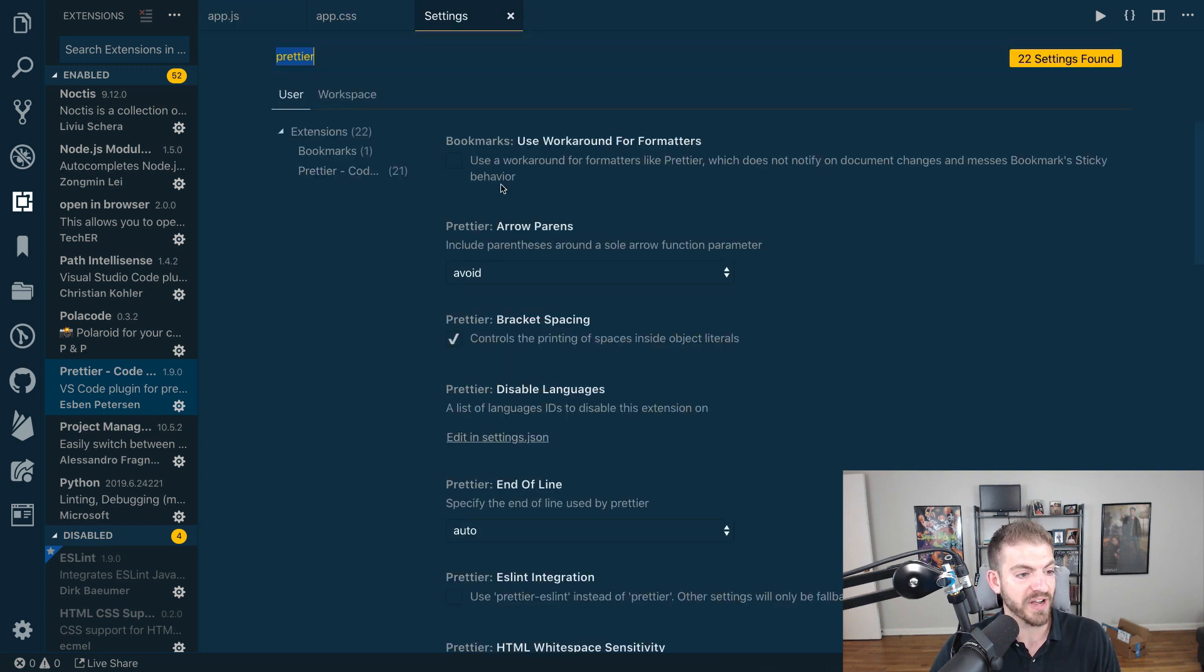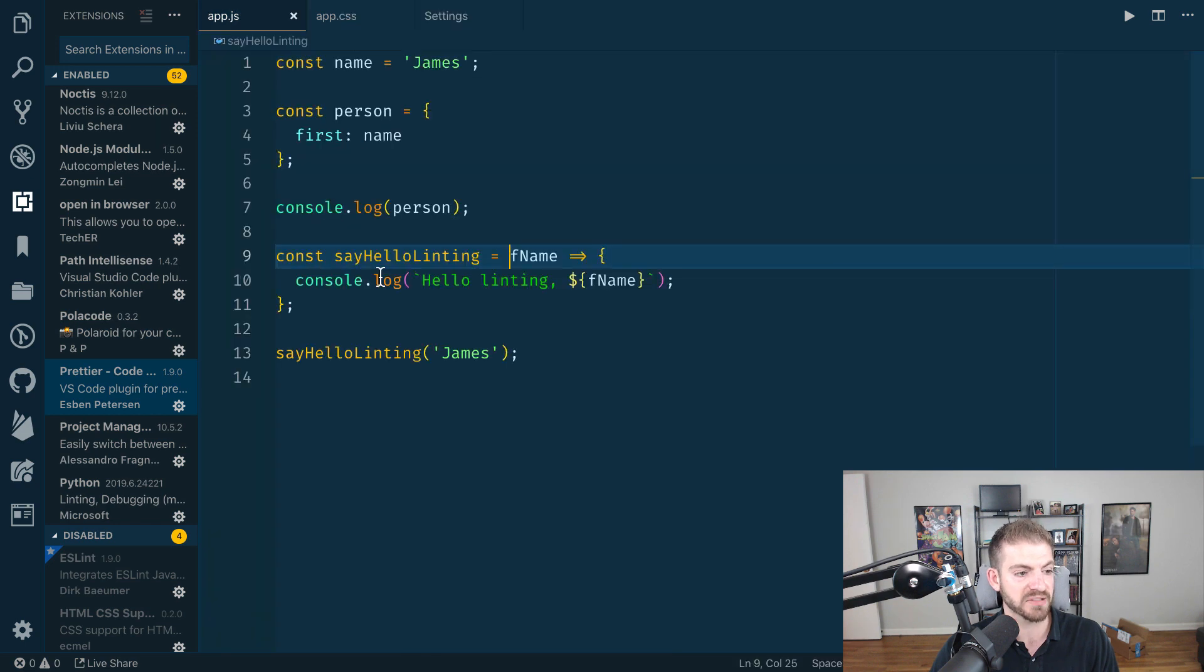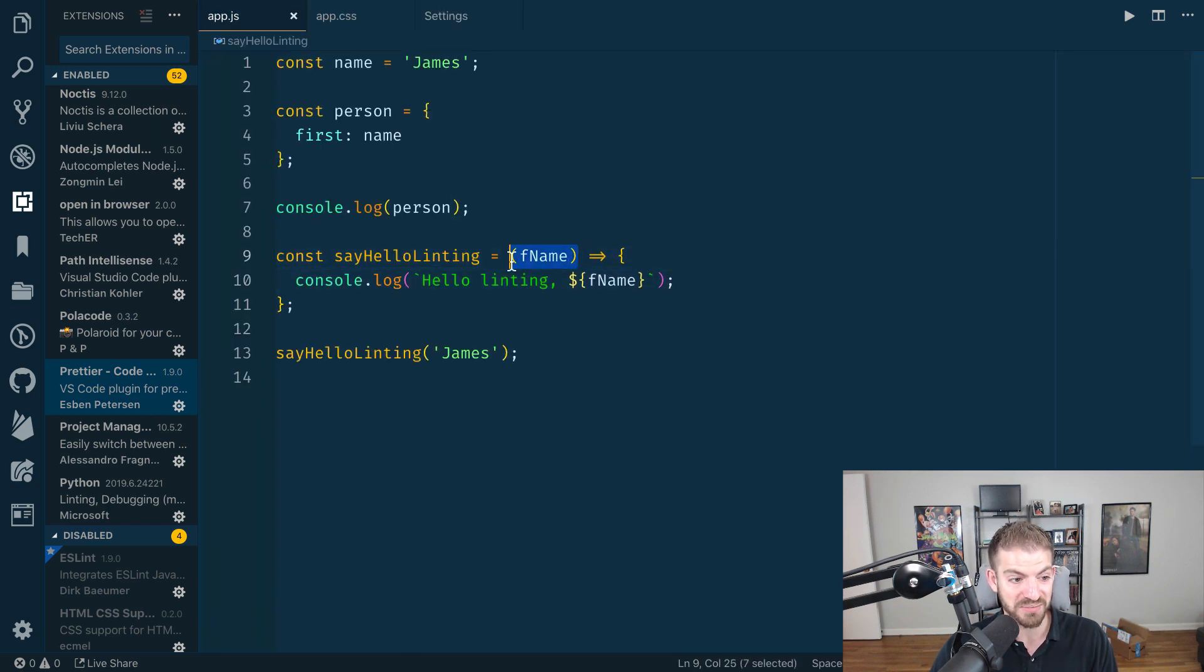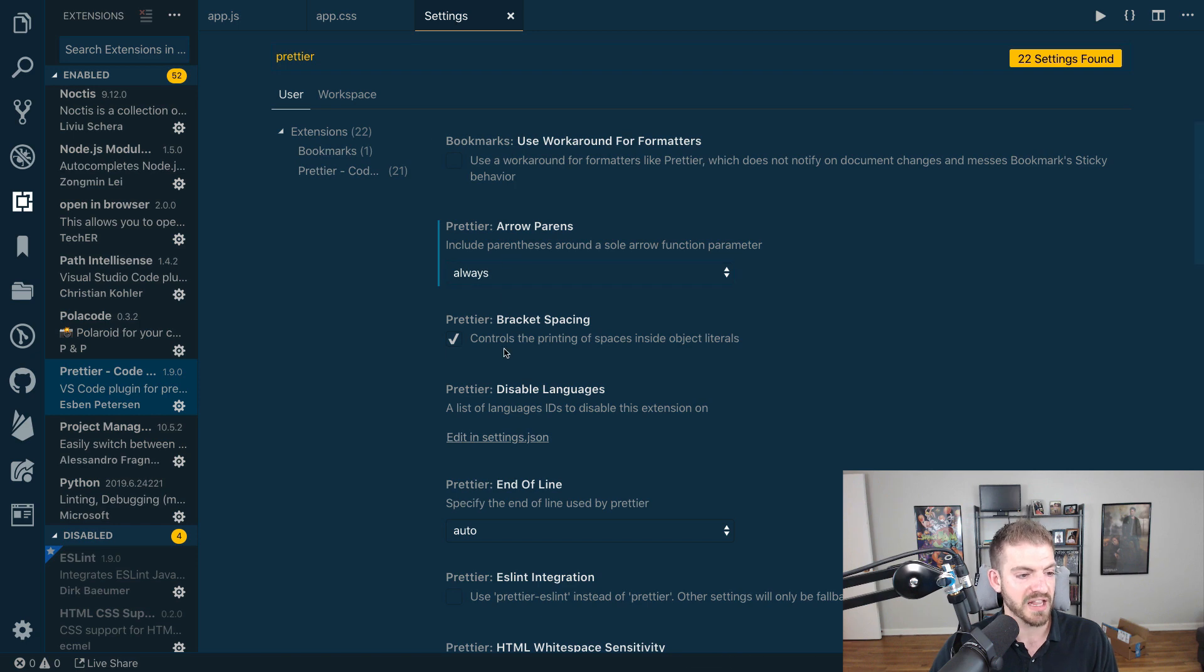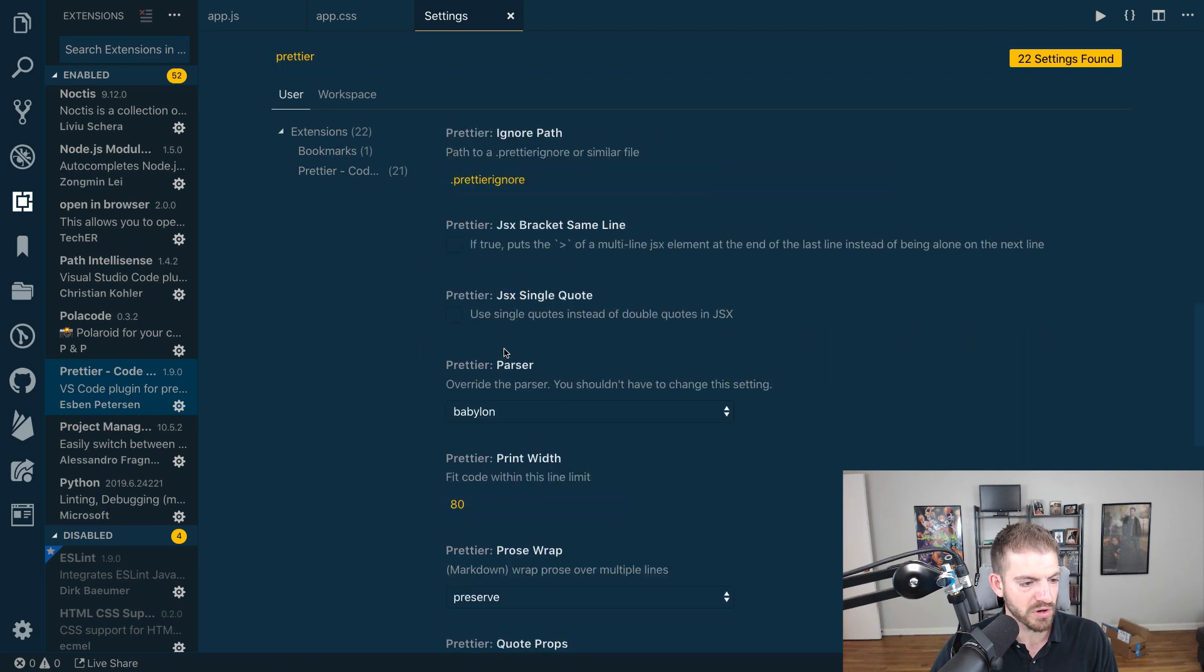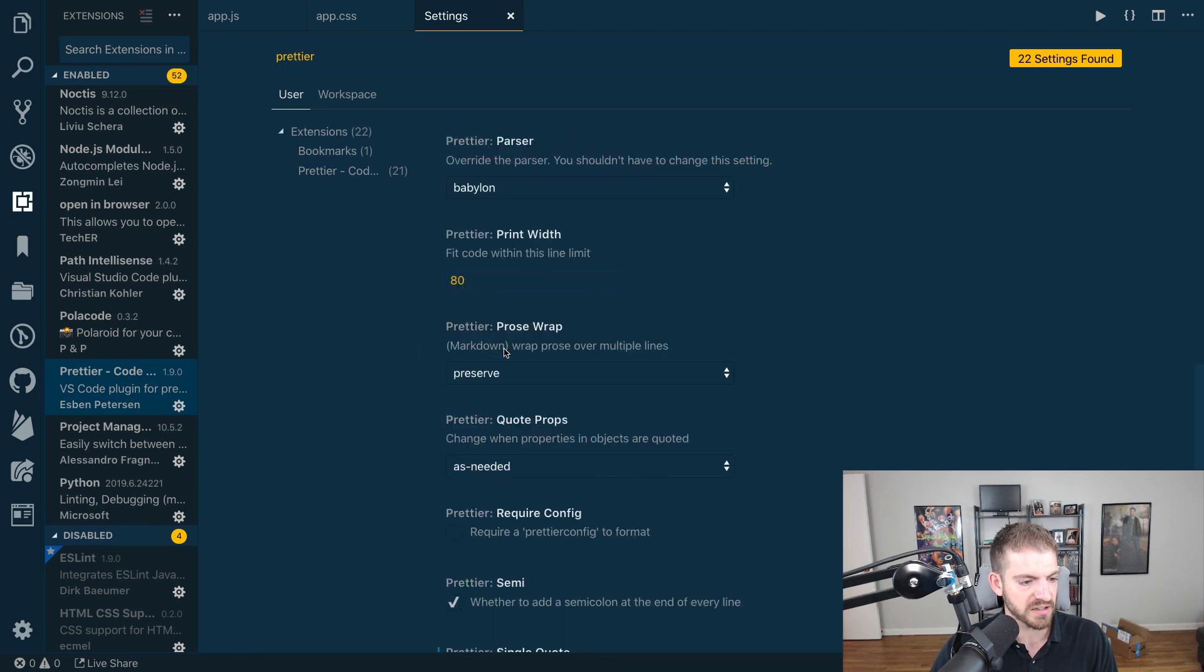If I change this to say always have those parentheses and then come back to my JavaScript file and save, notice now I get these parentheses here. Super cool. Let's scroll down and look at a few more things.